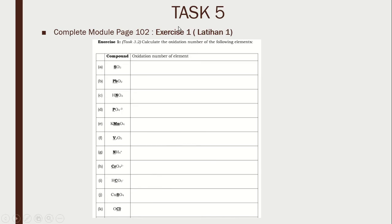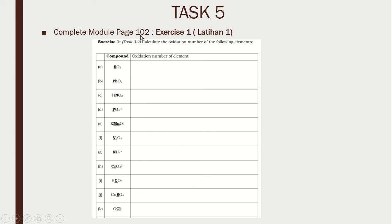Task 5: You have to find the oxidation number for each atom in each question. Do it and send a photo to me as usual. Refer to your module, page 102.